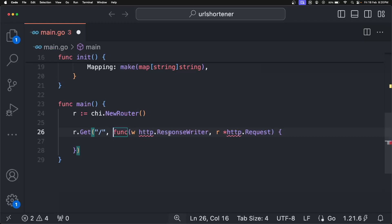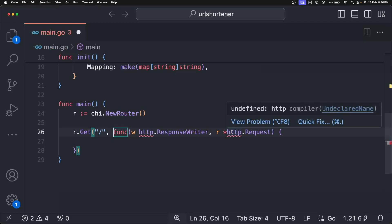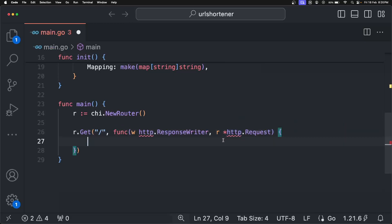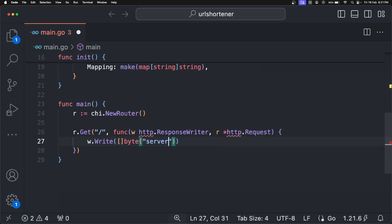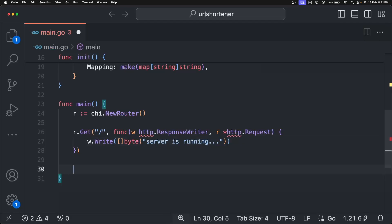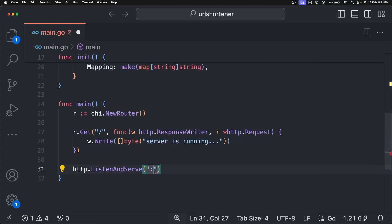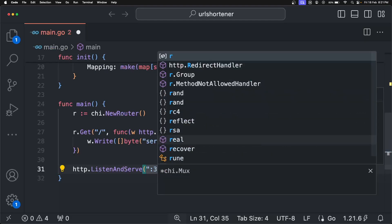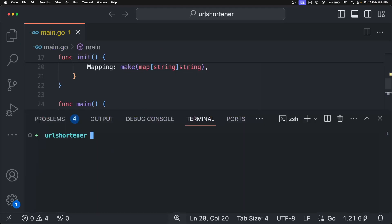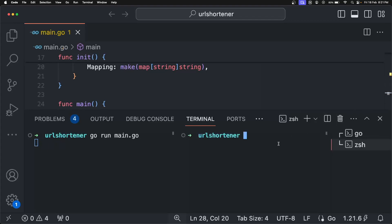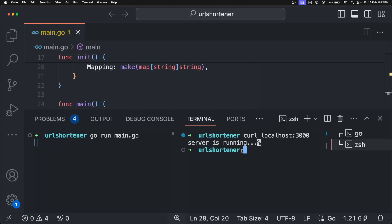In the handler function, the first field is the `ResponseWriter` — the response we are going to write using it. The second field is the `*Request`. We are going to respond back with a 'server is running' message using `w.Write` with a byte slice. Let's start the server on port 3000 using `http.ListenAndServe` with `:3000` and passing this router. Let's run it with `go run main.go` and test it with `curl localhost:3000`. The server is running and working.